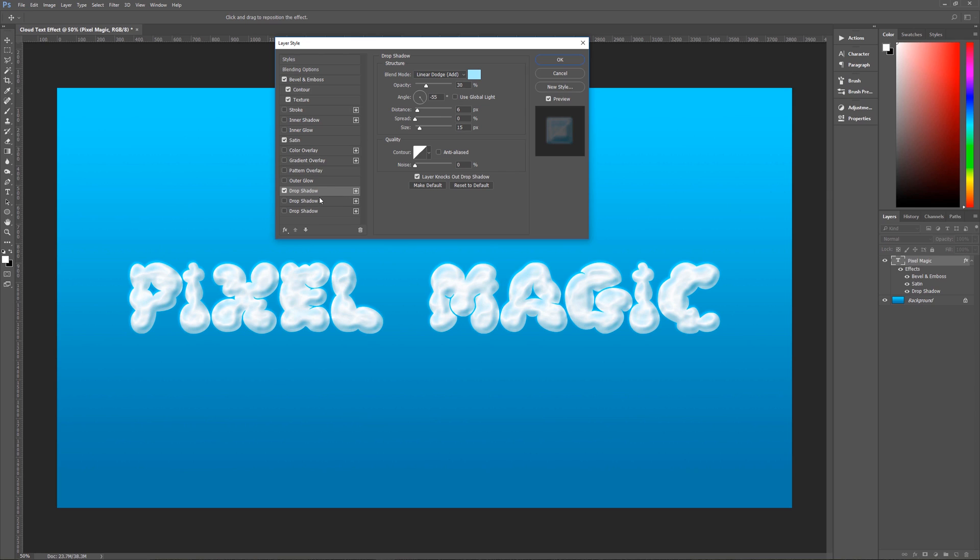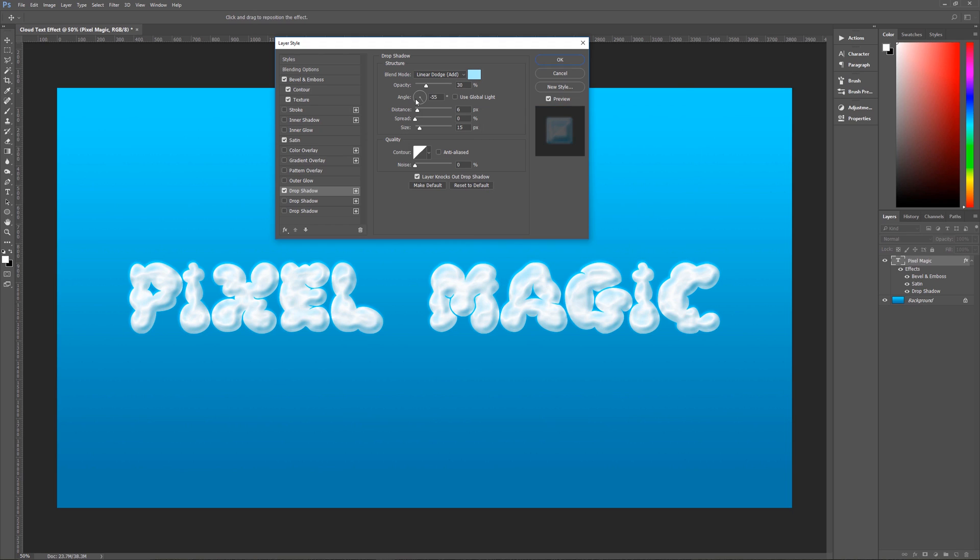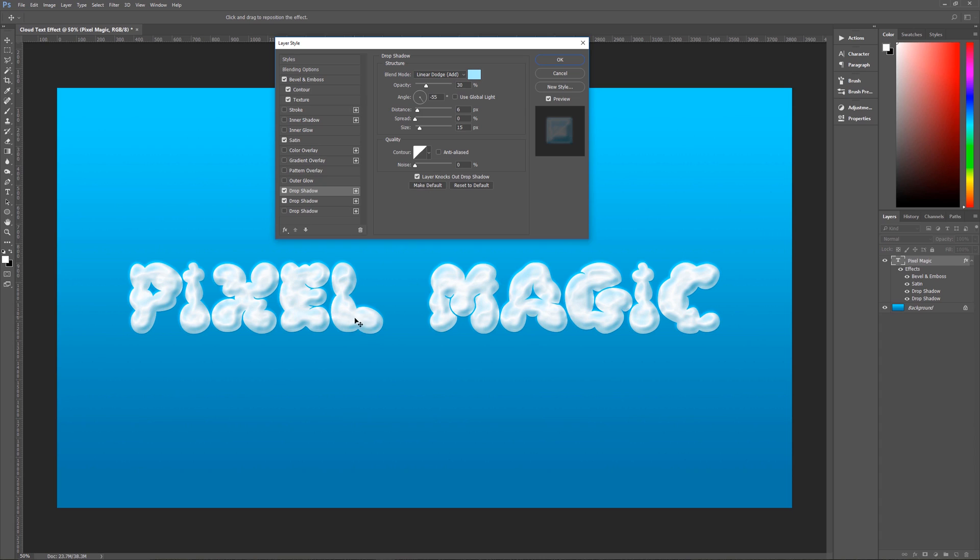So you're going to click on drop shadow then you're going to click on the little plus icon here to make two more. All right and once you have all three the top most drop shadow is going to be a blend mode of linear dodge add the color that we're using is a very bright blue which is BEEDFF hit okay. Opacity is 30 percent angle is going to be negative 655 our used global light of course is off distance is going to be six spread is zero size is 15 contour is linear which is the default contour anti-alias is checked noise is zero layer knocks out drop shadow is checked.